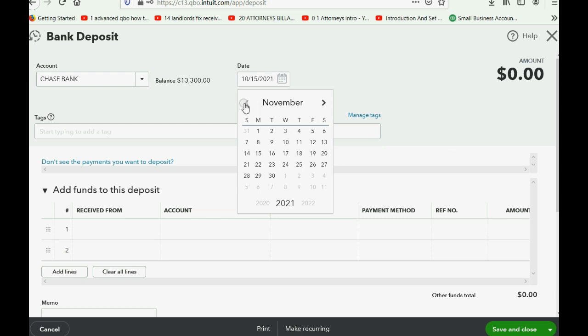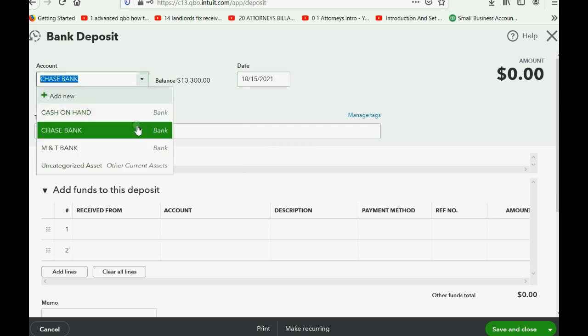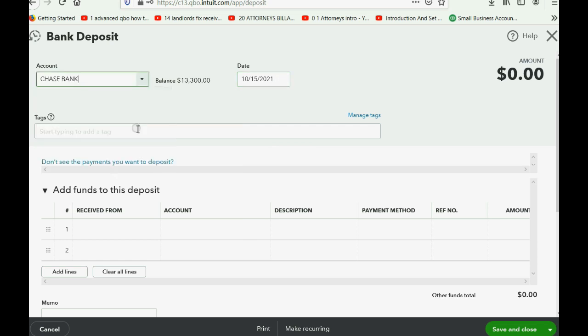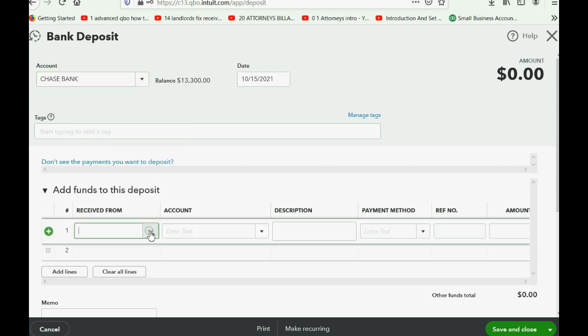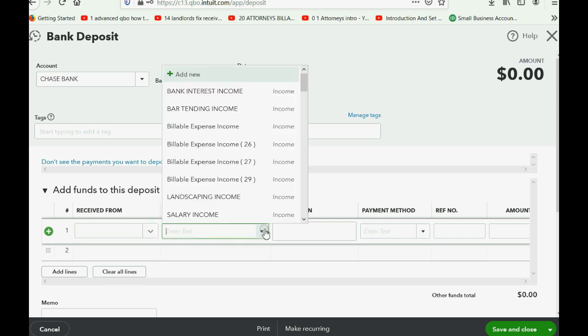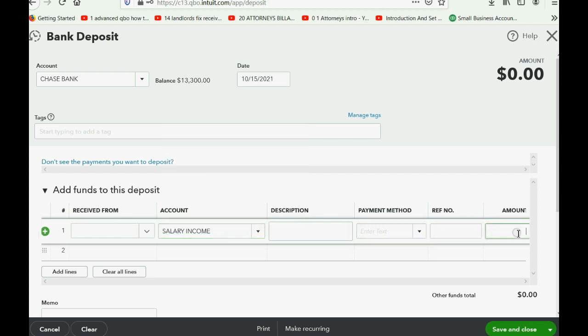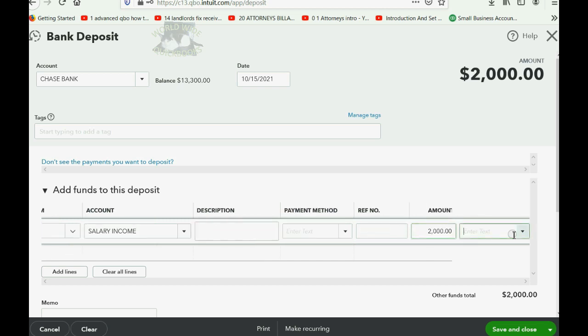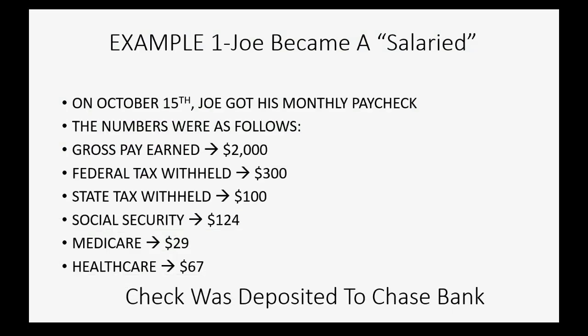Click New, then go over to Bank Deposit. Then of course you have to put the date as October 15th of 2021. Make sure the money is being deposited into Chase Bank. Now when it comes to a W-2, you don't need the name of the person or the job for each check because you know what it is. But the first account will be the income account, Salary Income, and that will be the gross amount listed on the check that we earned, two thousand dollars. We push the tab key to save the field.